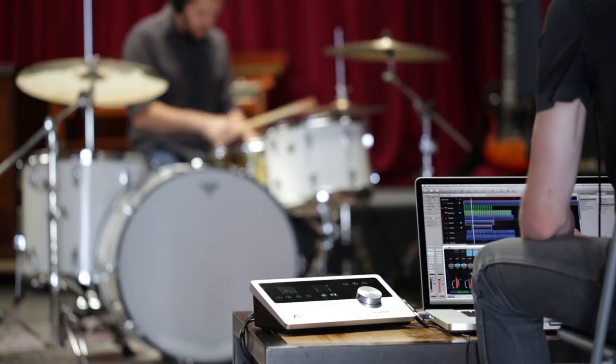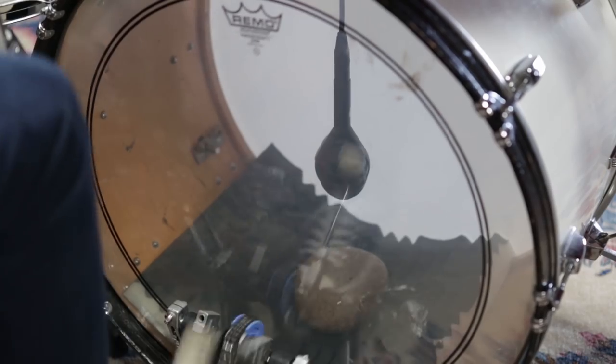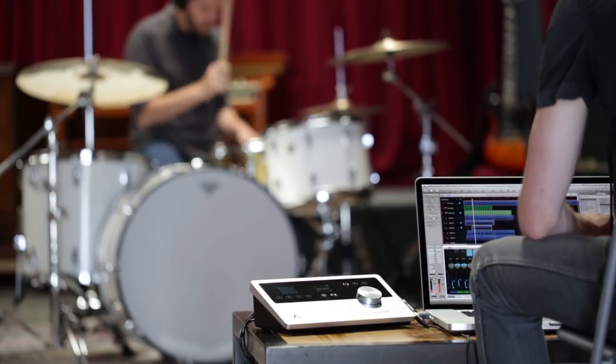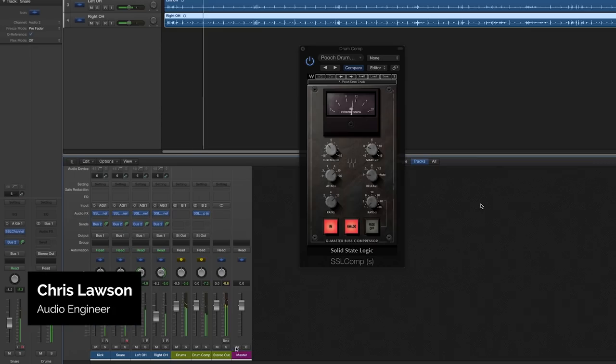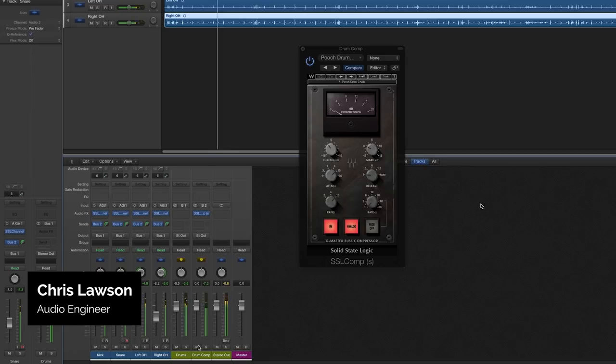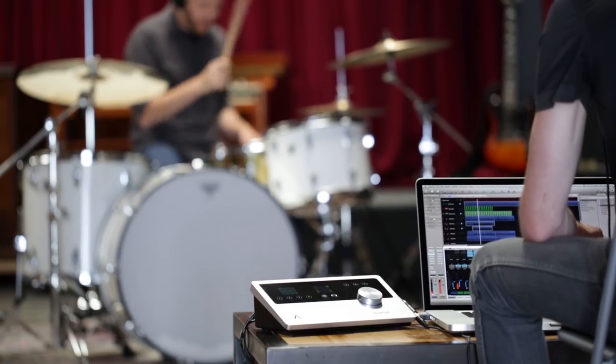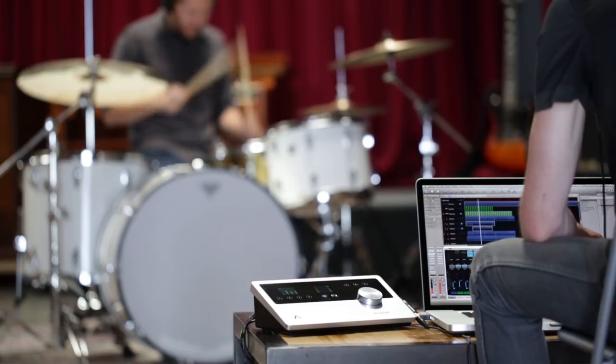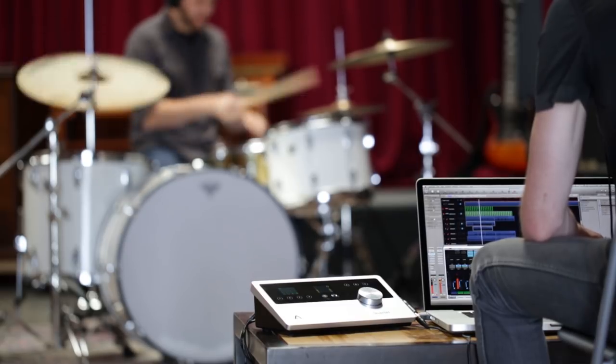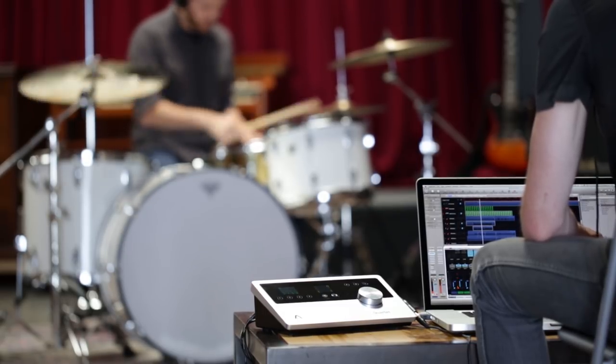I'm going to show you how to do a simple trick that will add punch and life to your drum recordings. It's called parallel drum compression. To really hear the impact of this demo, make sure that you're using good quality headphones or monitors. Let's listen to the difference.